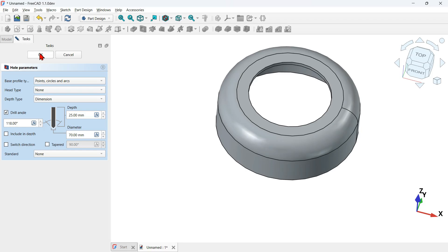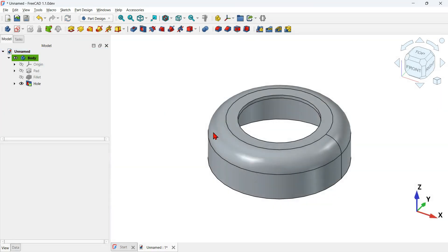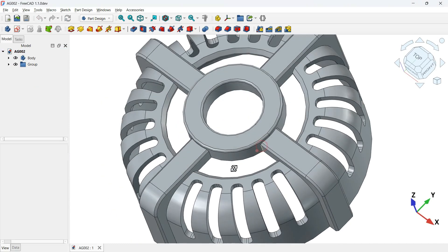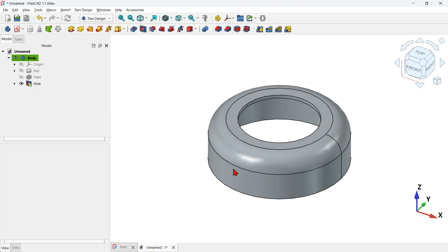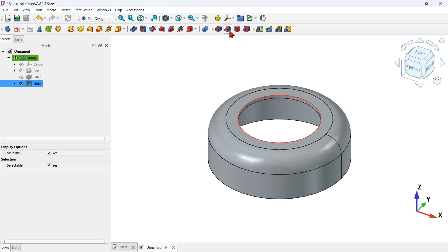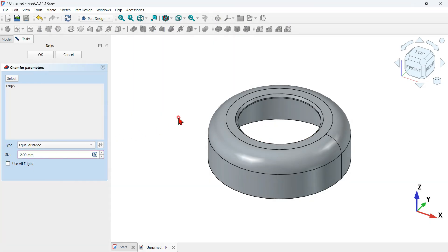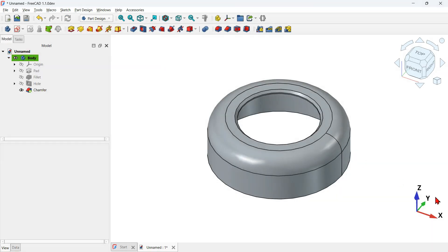Next, create a small chamfer on the model. Select the edge, click the chamfer tool, go to the size parameter, and change it to 2 millimeters.